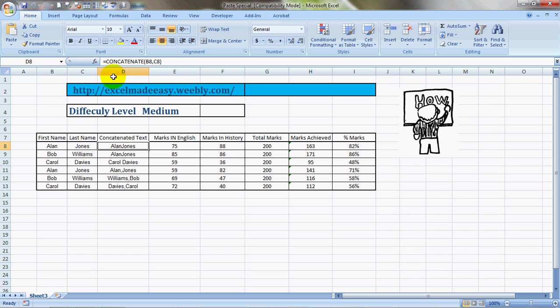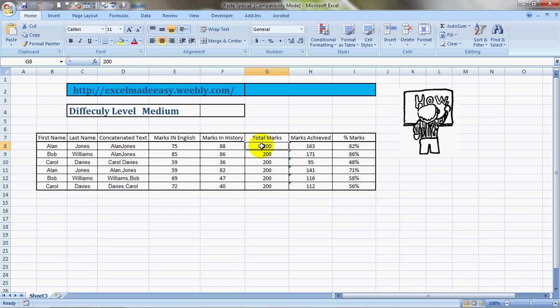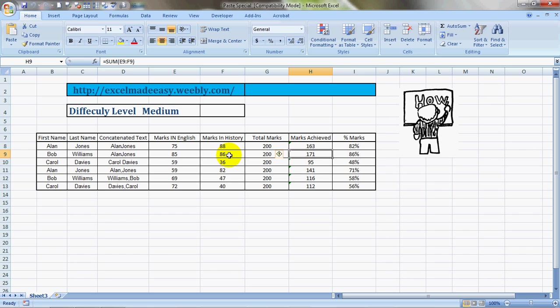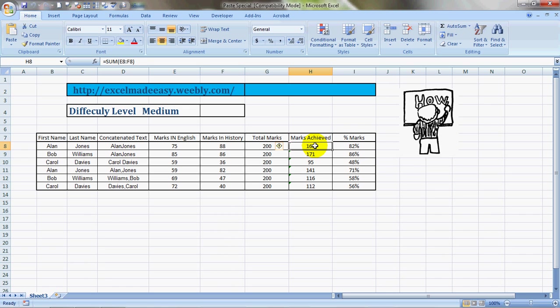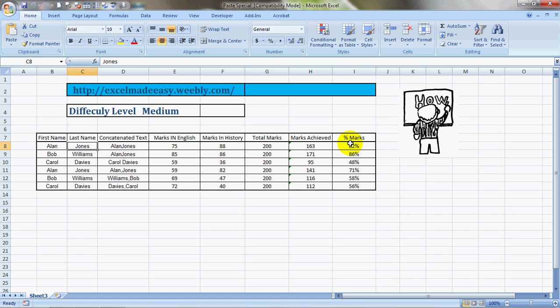Here I have used a formula, and there are marks in English and marks in history, the total marks, and marks achieved. Again this is a formula. It is a sum of marks in English and marks in history. Then it is the percentage - marks achieved divided by total marks. There is a reason why I have done all this.